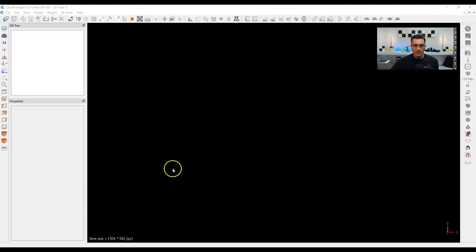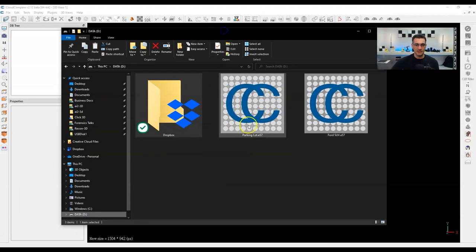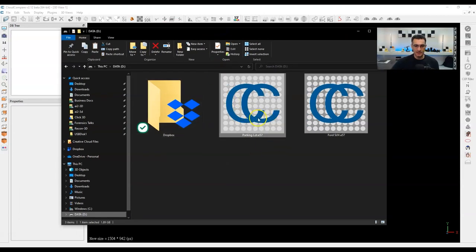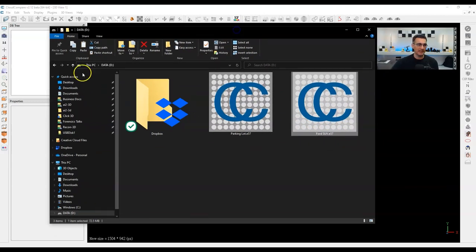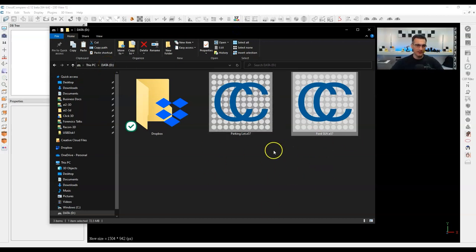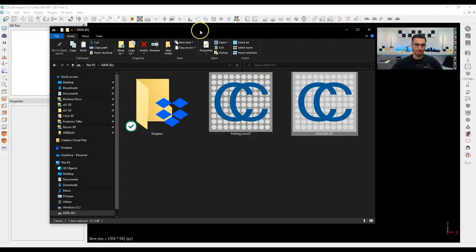First things first — I'm going to be working with a couple of point clouds. One is a parking lot E57 file and the other is a Ford SUV. These two files are located on my D drive; I've just put them in the root of a secondary drive, which is a convenient location. The parking lot file is almost two gigabytes, and the Ford SUV is about 74 megabytes.